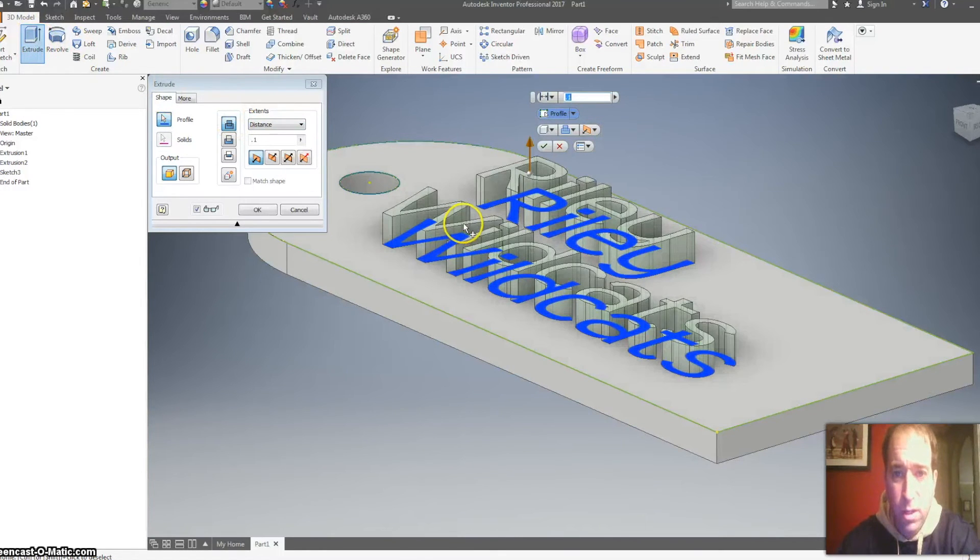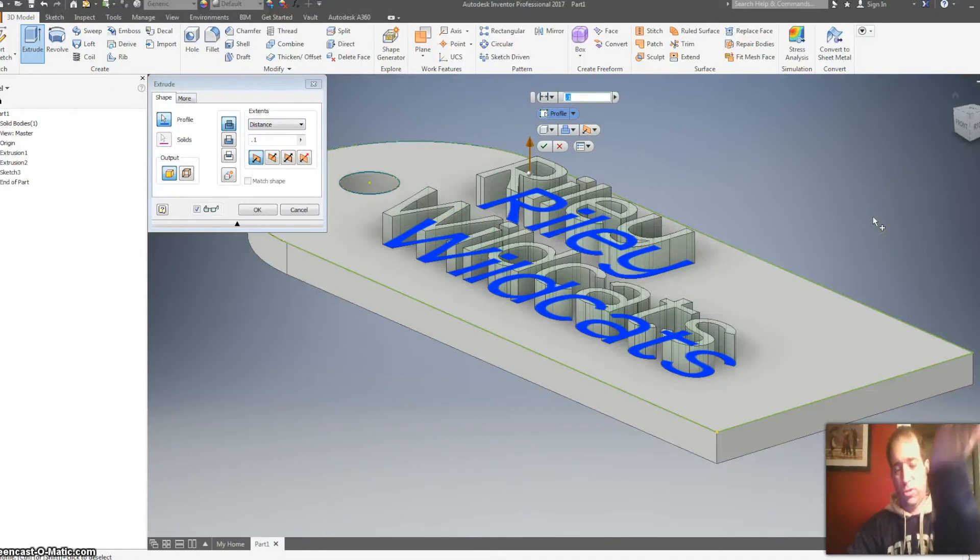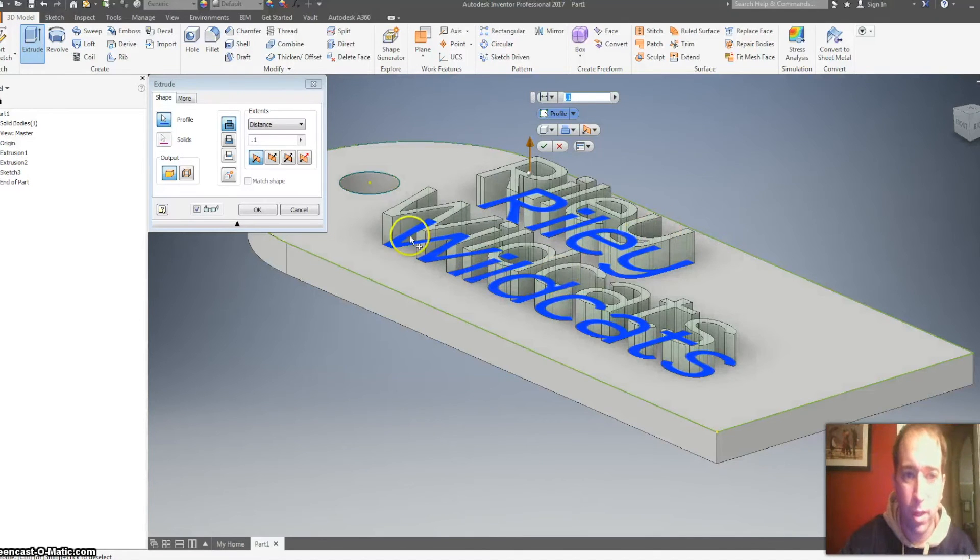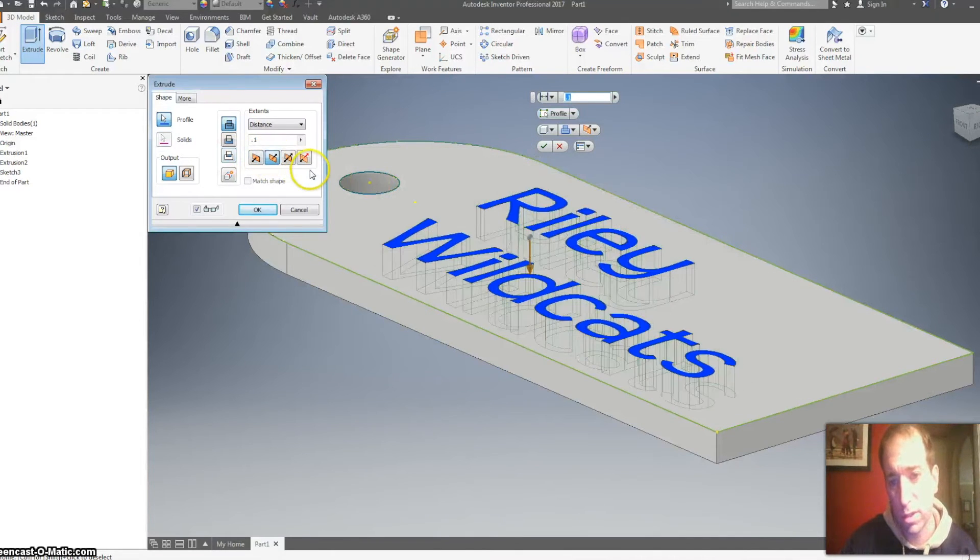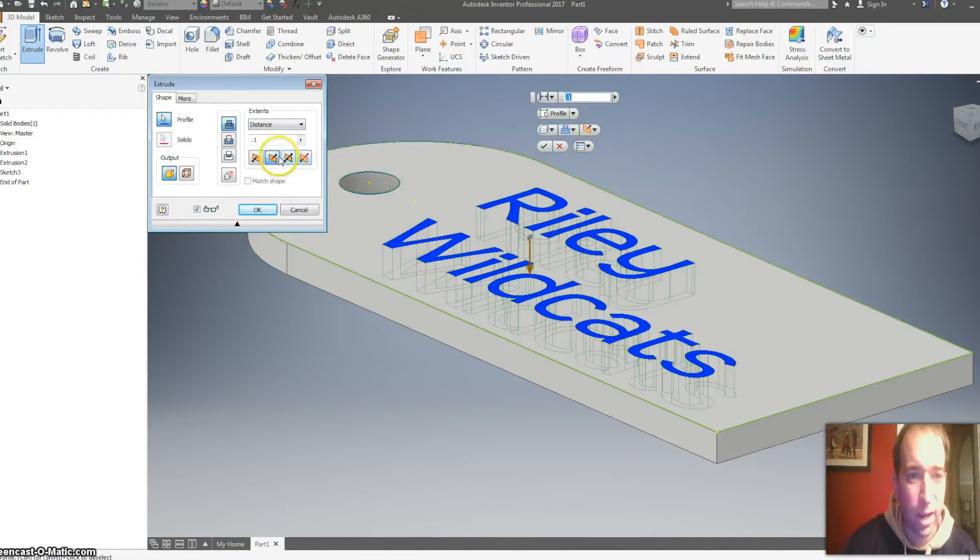Okay, I can finish the sketch now. I clicked extrude, and if I click on the words, you can see it extruding up if I wanted to do that, or if I wanted to extrude it down.